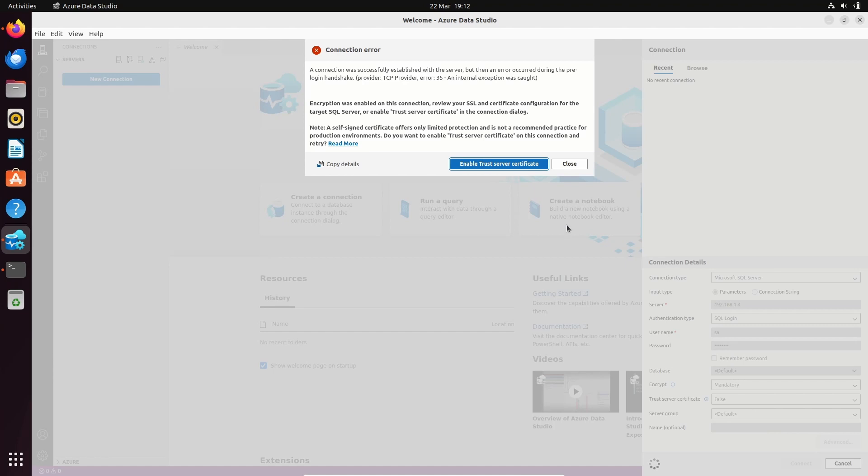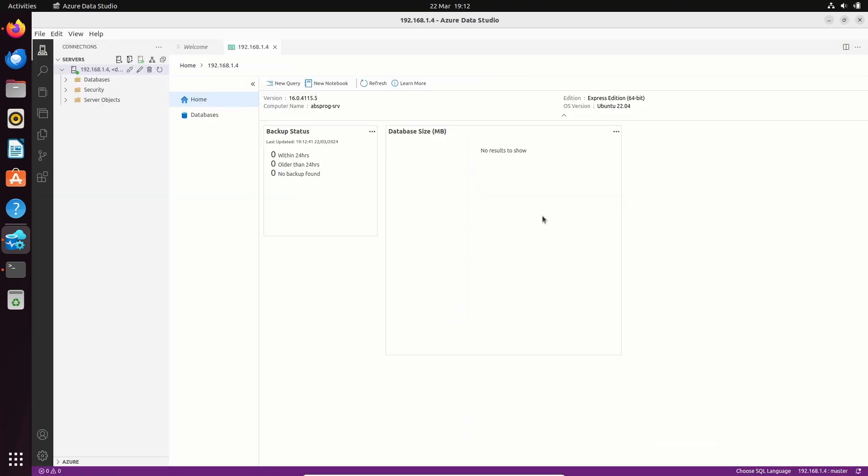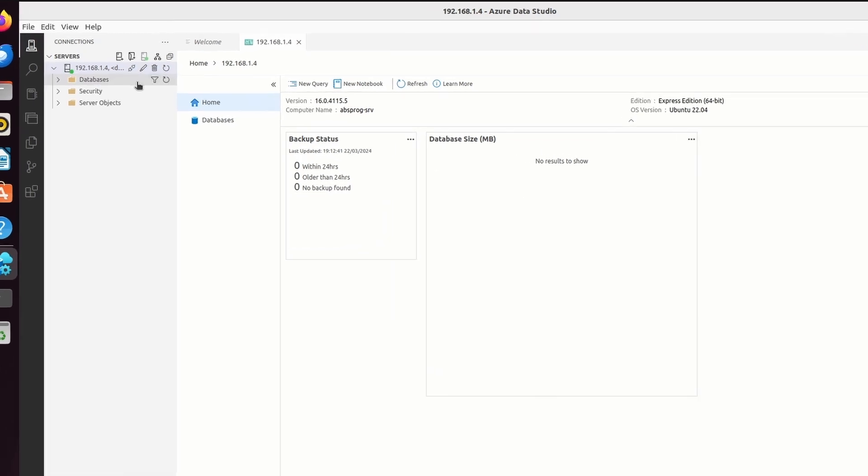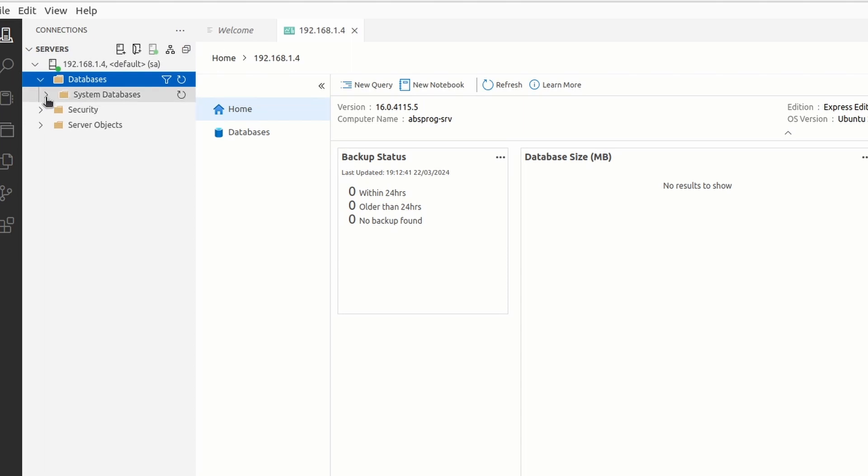And let's connect. We need to trust the server certificate. And we're now connected to SQL Server on the remote server. We can expand the databases. And currently we only have the system databases.